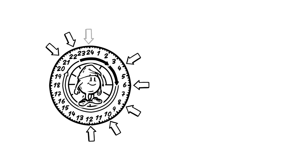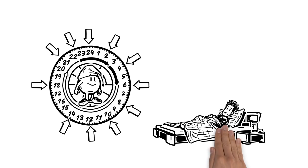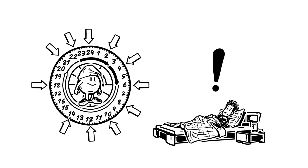When this rhythm is disrupted, that can cause a sleep disorder. Then the body needs clear signals in order to re-enter a regular sleep-wake rhythm.